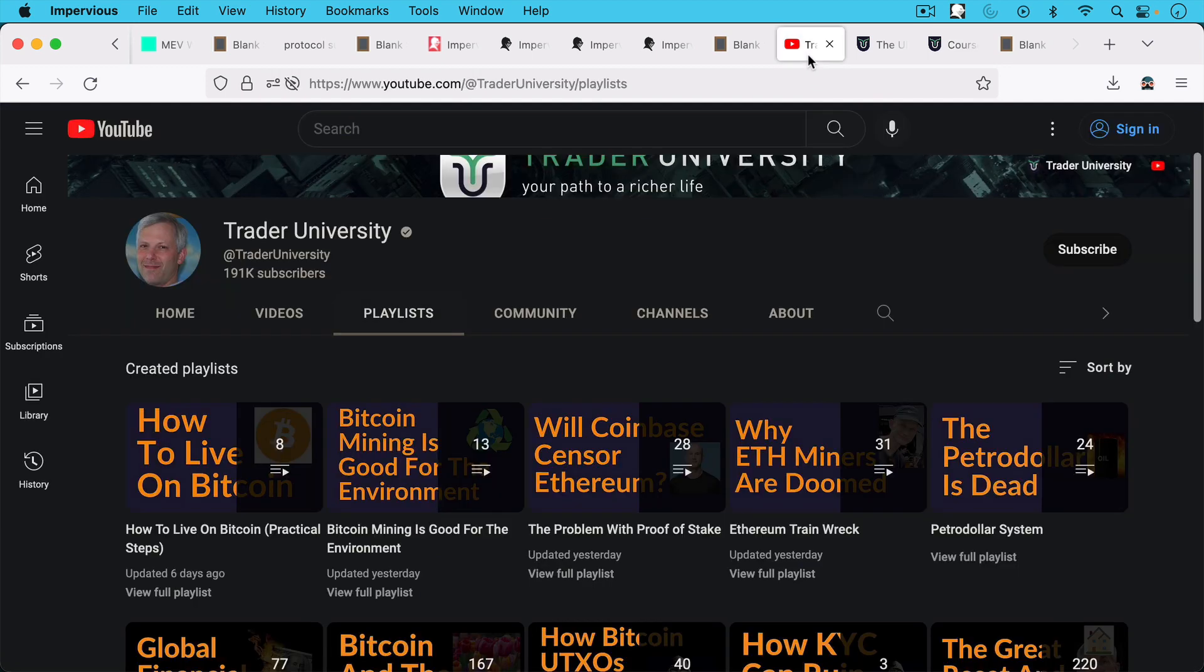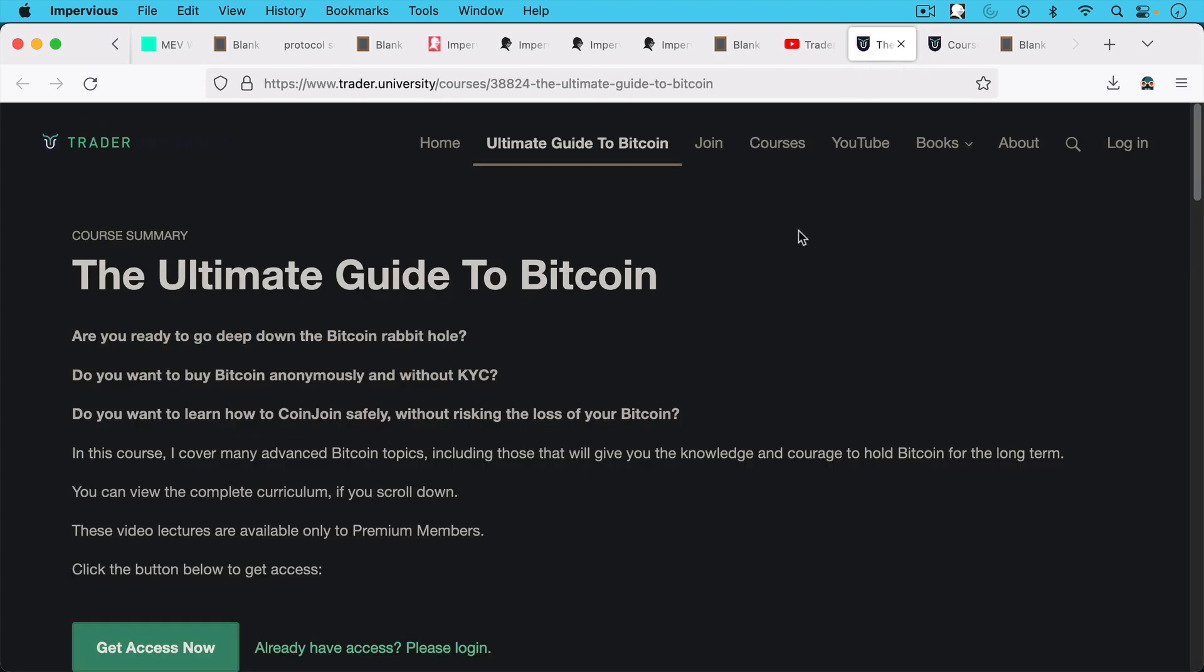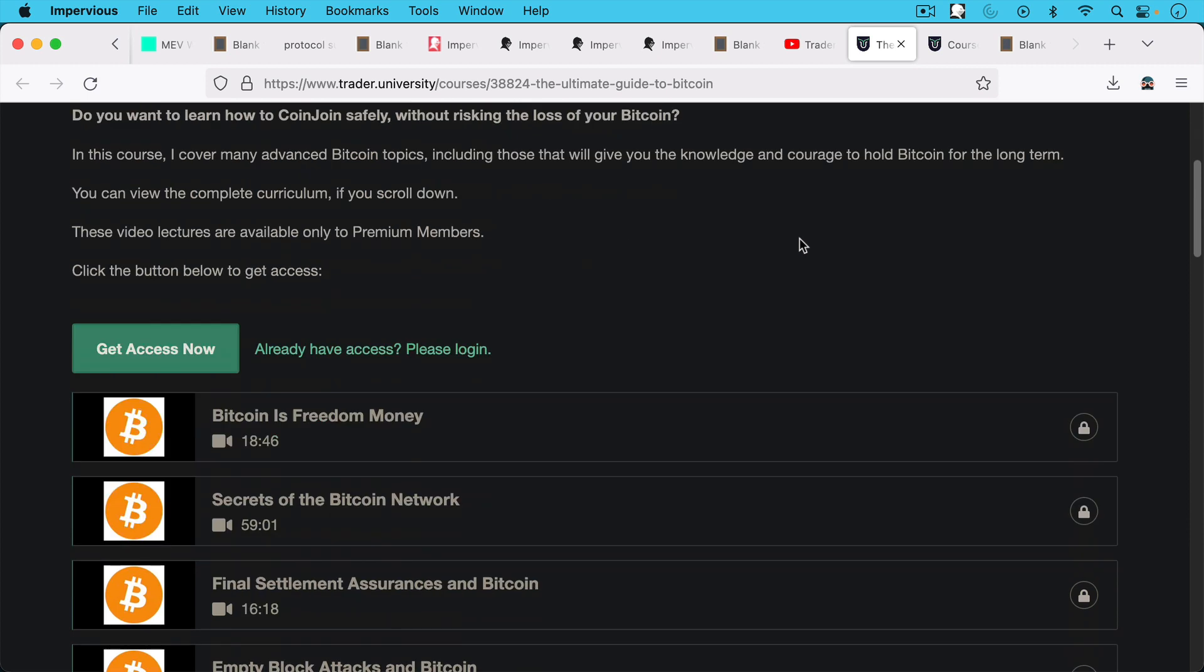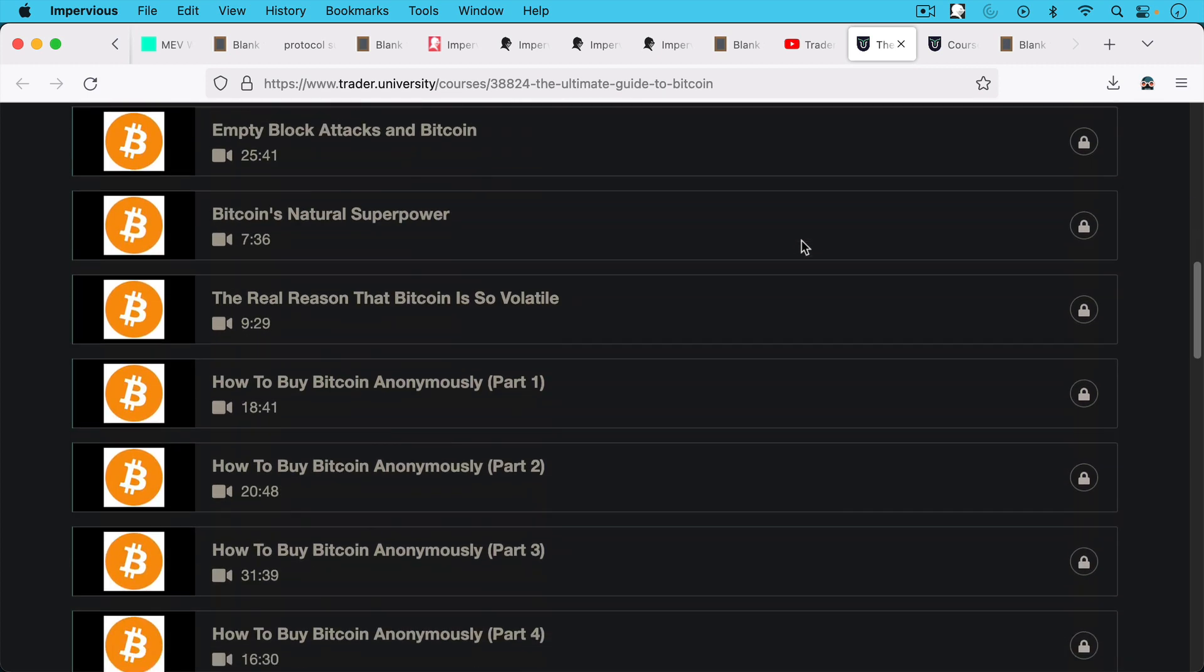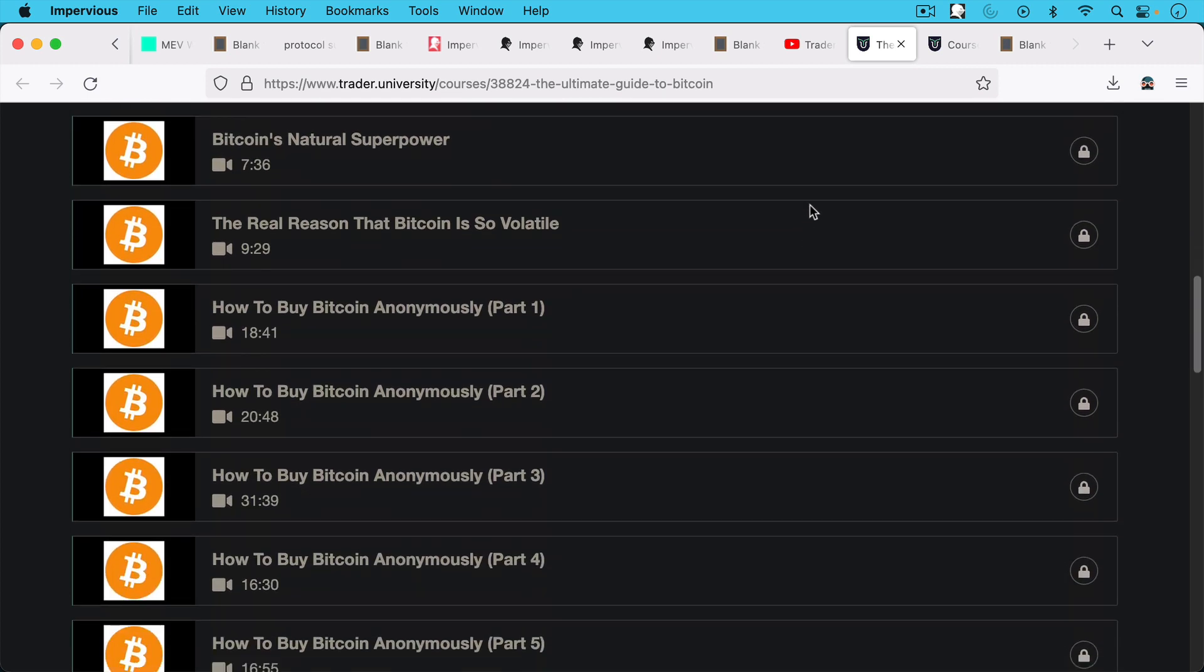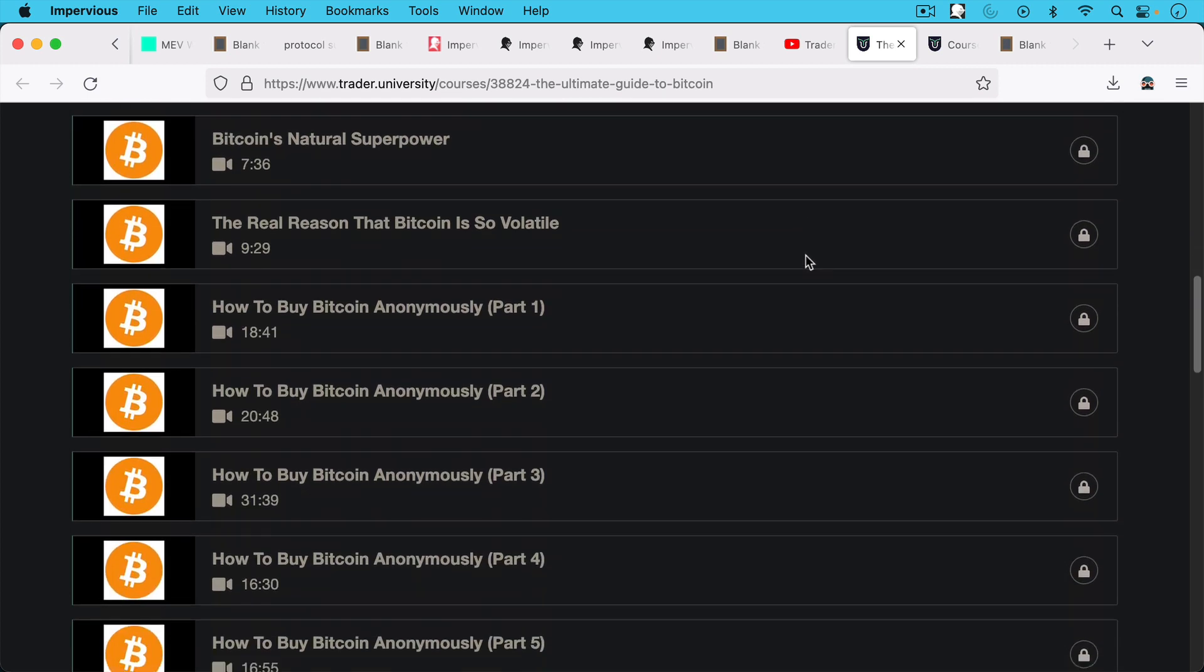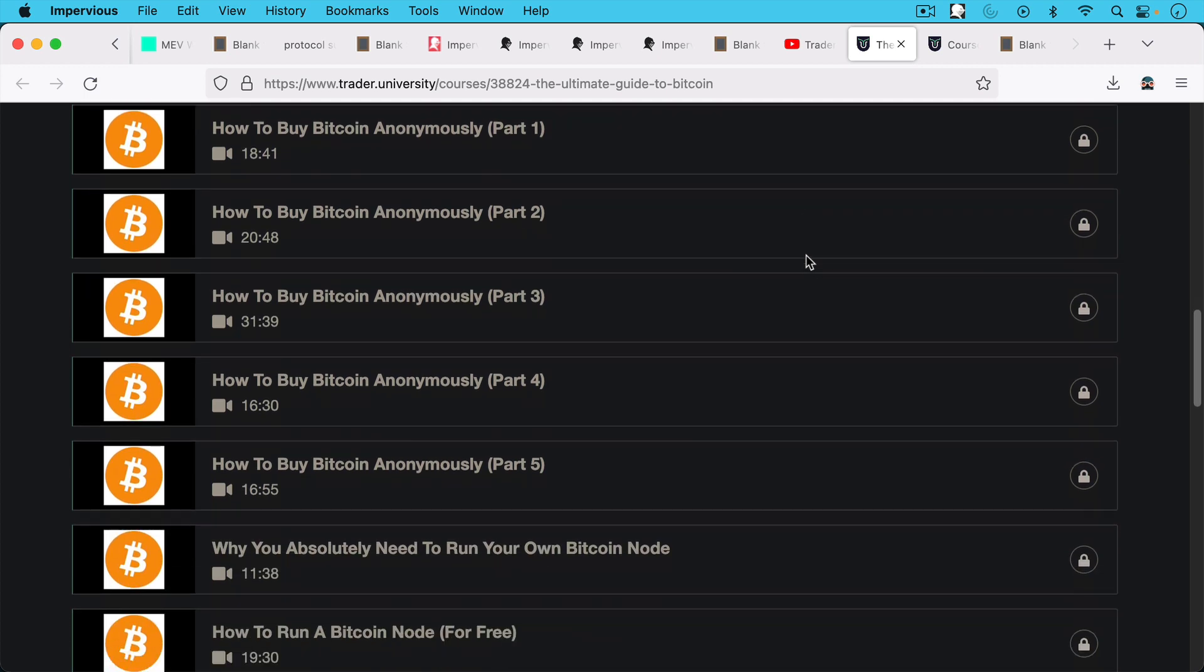So I'd encourage you to check those out. First, check out all the free videos on YouTube. And then when you want to really go a little bit deeper, and especially work on some of the more practical things in Bitcoin,